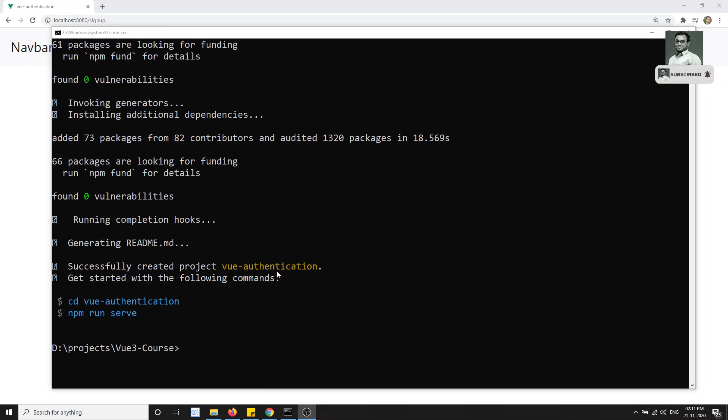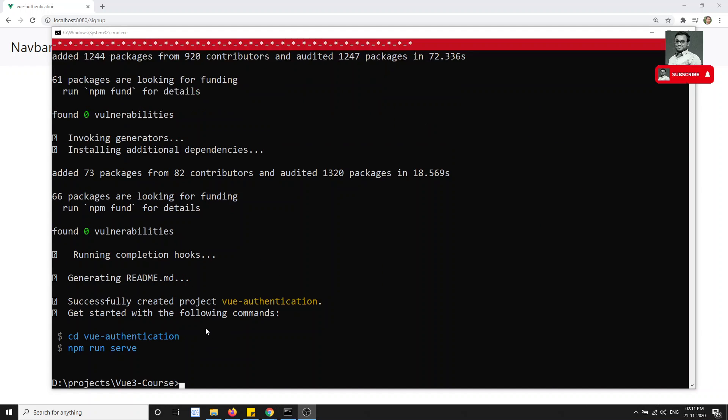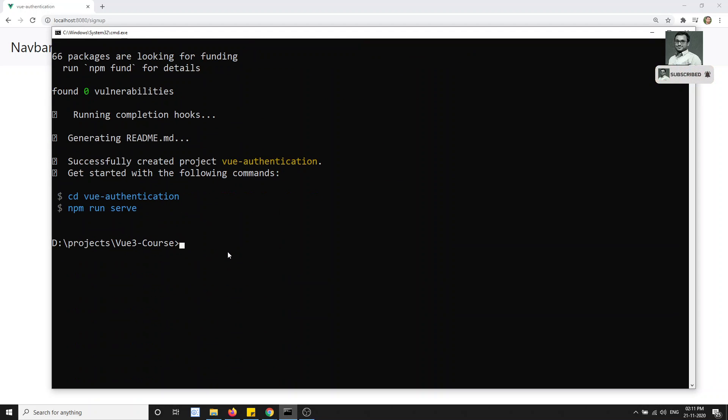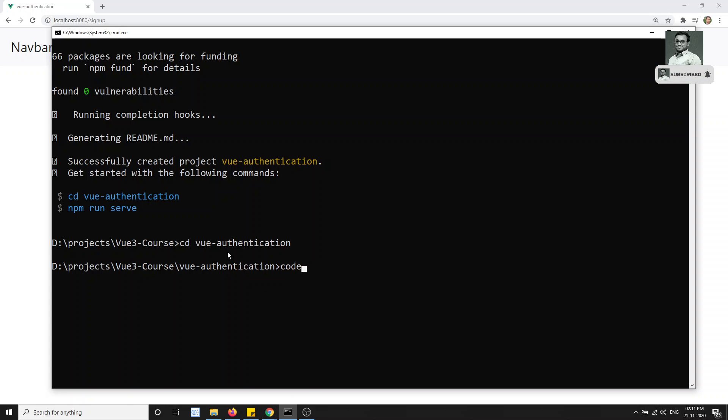The project has been successfully installed. Let's go into the project folder and open the code in Visual Studio Code.